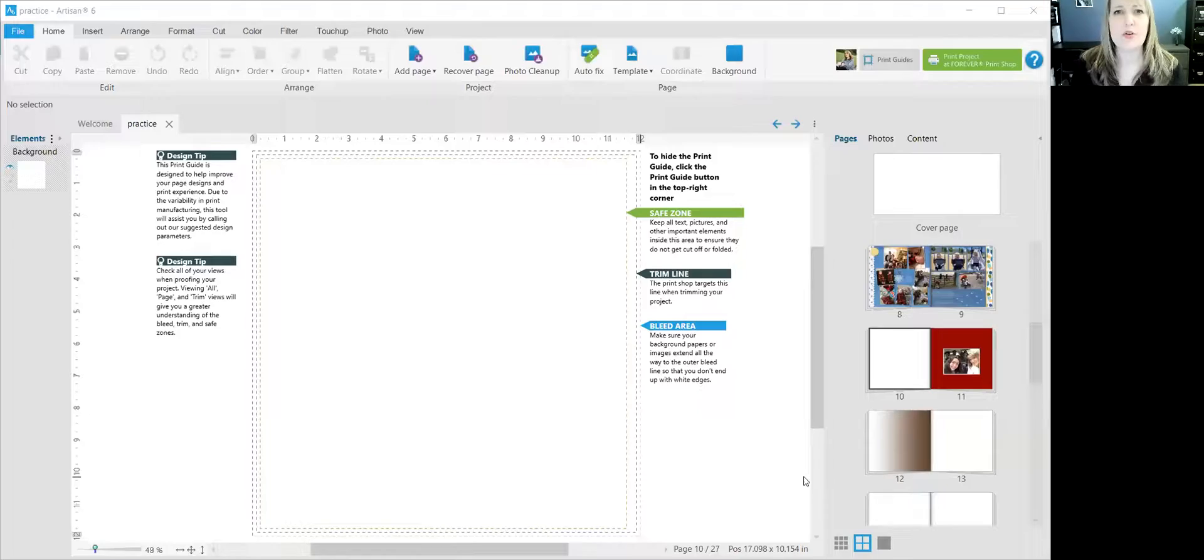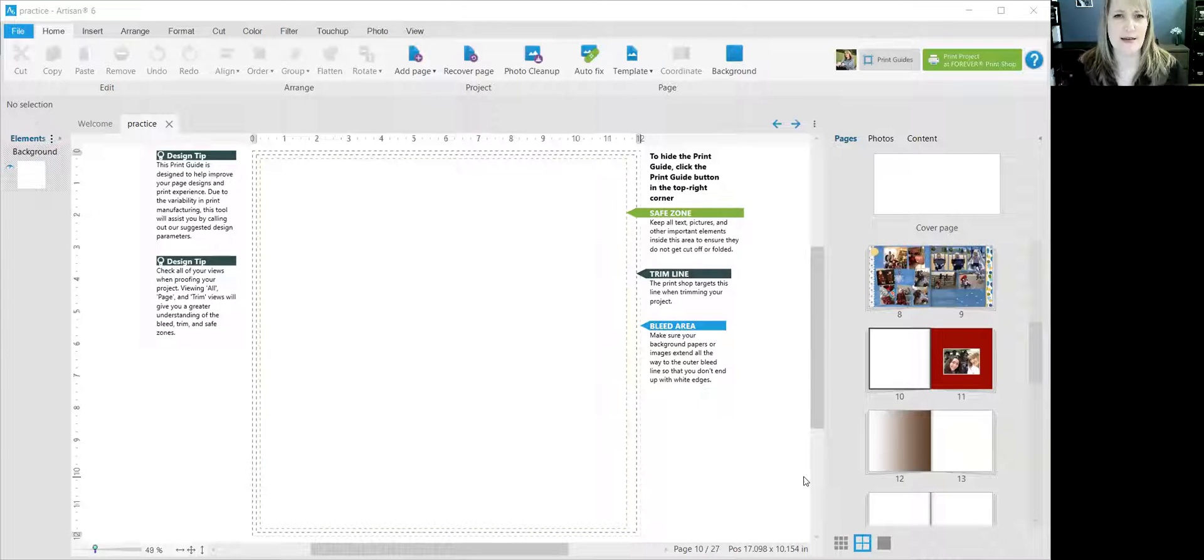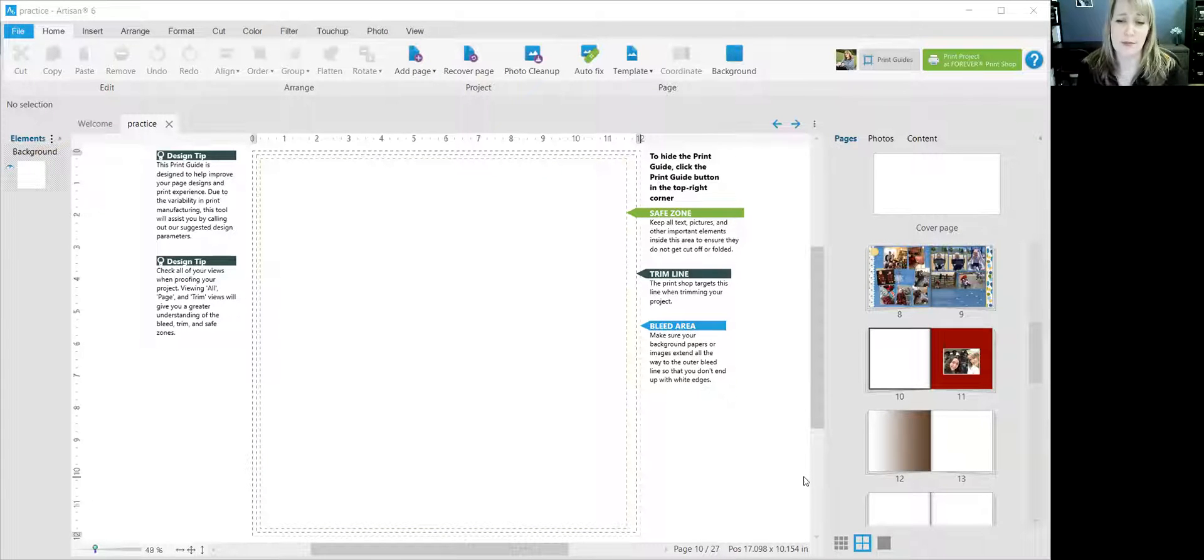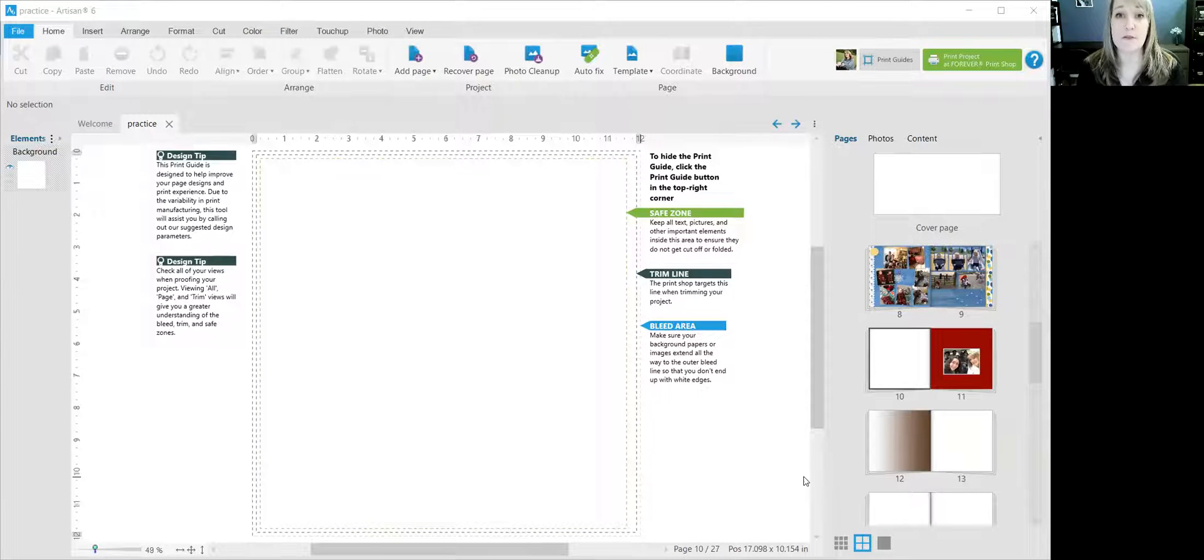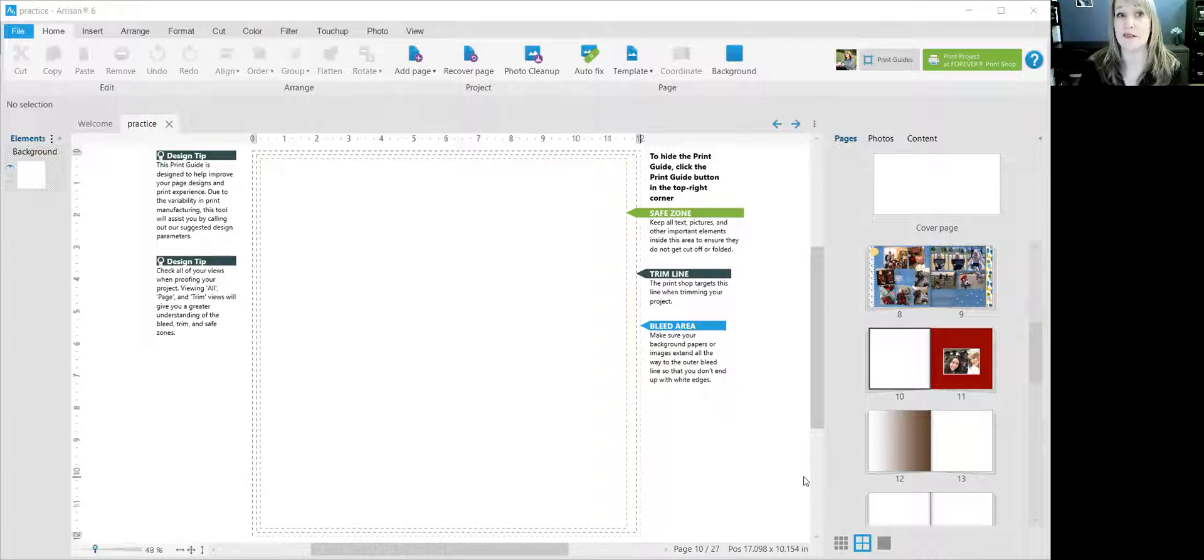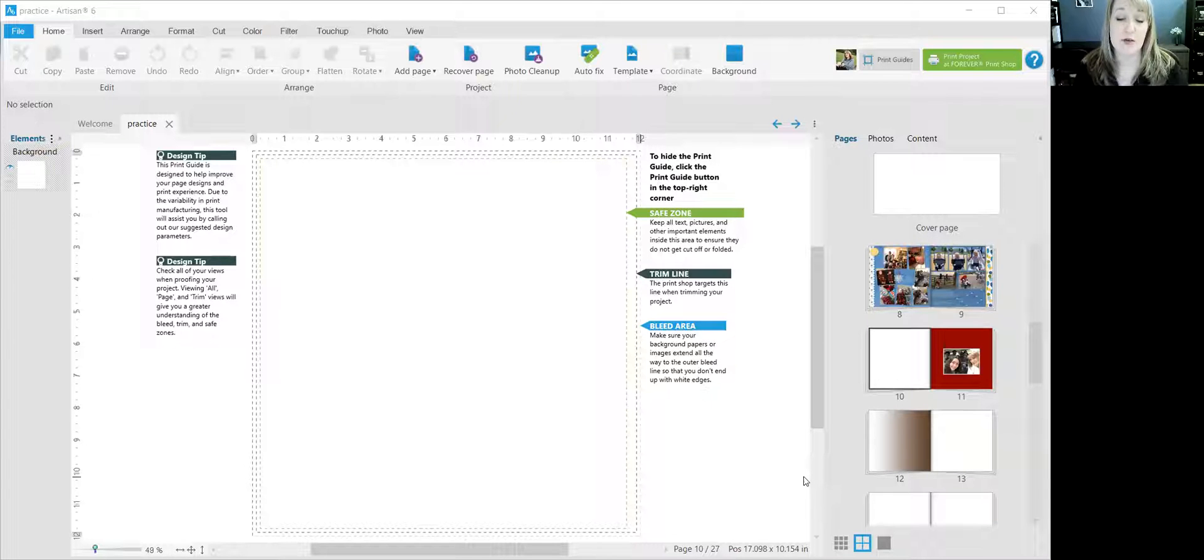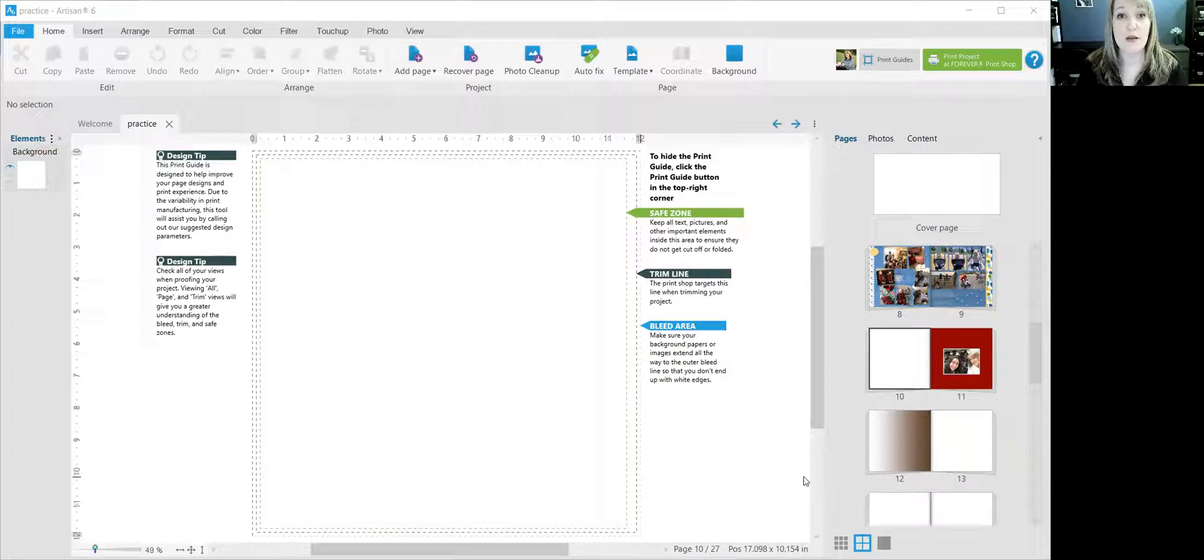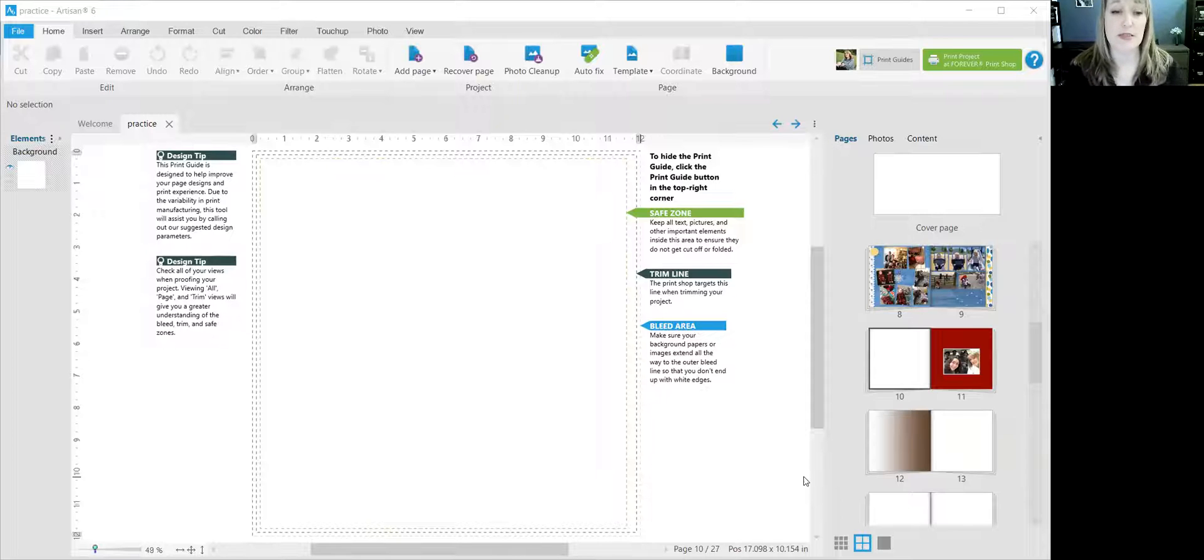All right, so let's look now at Artisan. How do you use a pre-designed page or a template? Some of them you can purchase from Forever. Some of them are free. You can just download and you can also use your own purchased digital art collections as well.